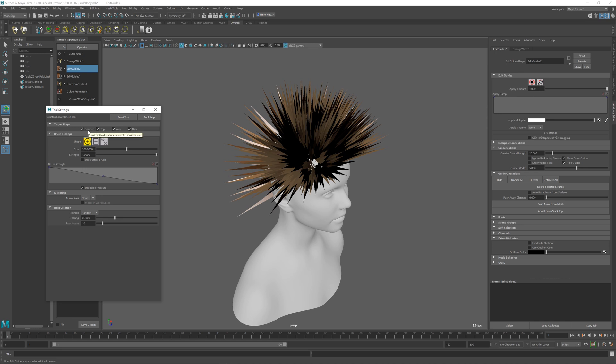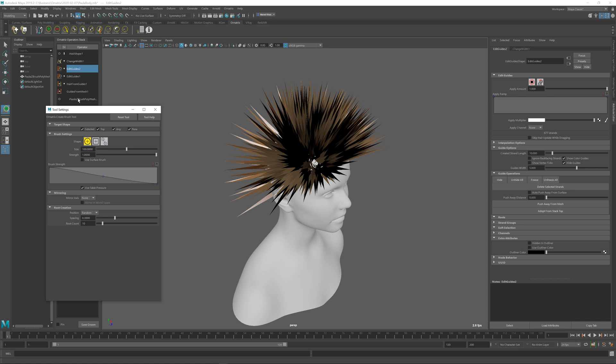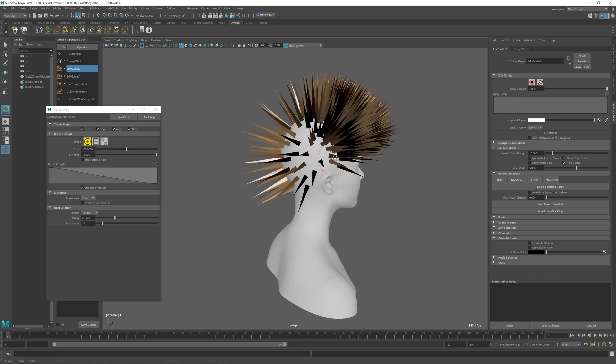By doing this I essentially am saying that I want to apply my changes to a selected edit guides operator, which is the one I have right now, or if nothing is selected to the top one in the stack. If there is no edit guides at the top of the stack it's going to be any operator in the stack, or in the worst case it's going to create a new one.